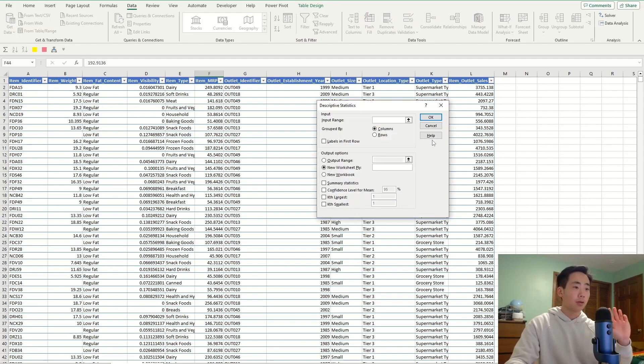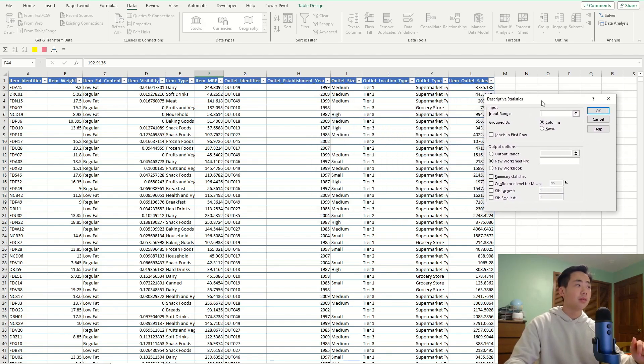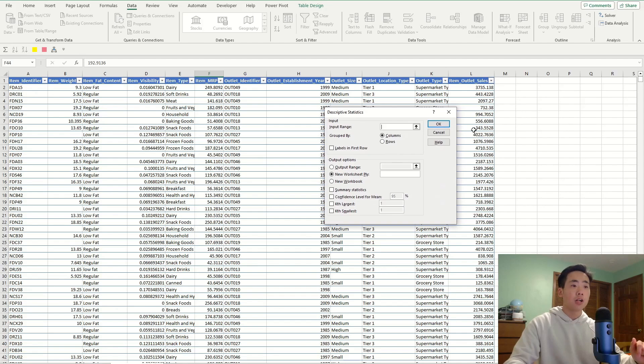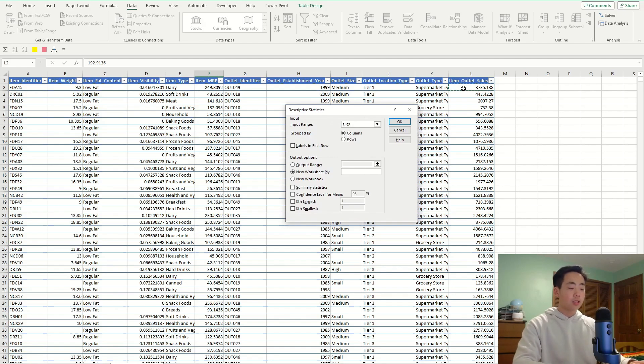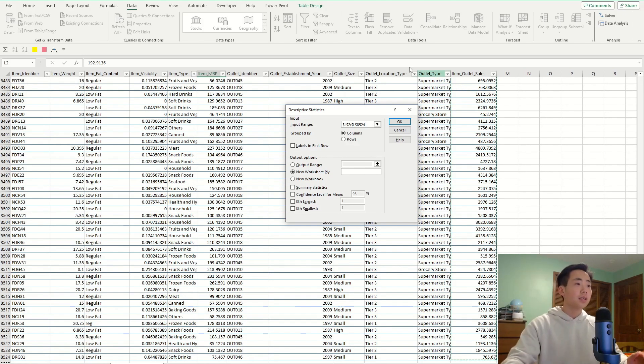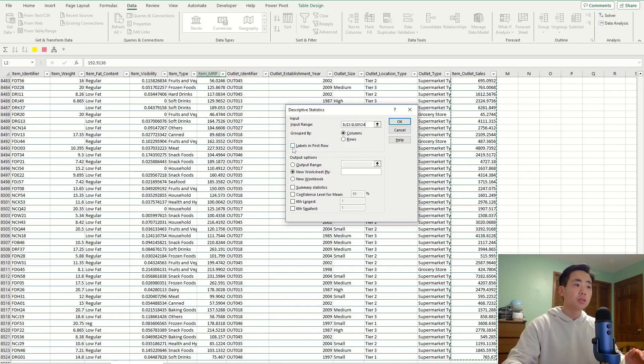I'm just going to go with this one, and then say, for the input range, I'm going to put in the sales column, which is column L. So, I'm going to start off by clicking on L2. And then, I'm going to do Ctrl-Shift-Down-Arrow key, which is going to get the whole column. And so, it's grouped by the column, so I'm going to leave that as is.